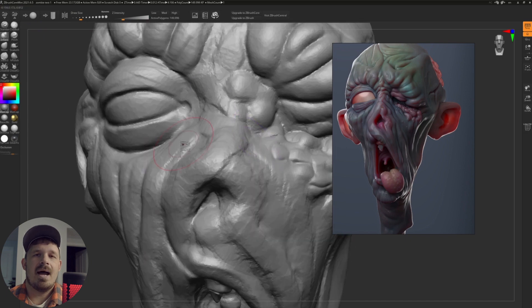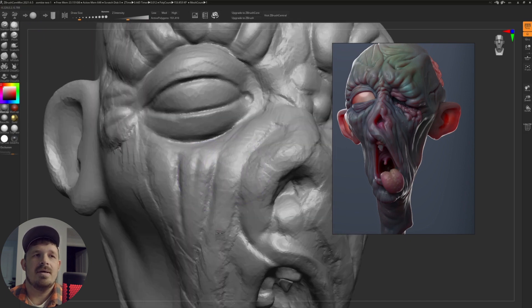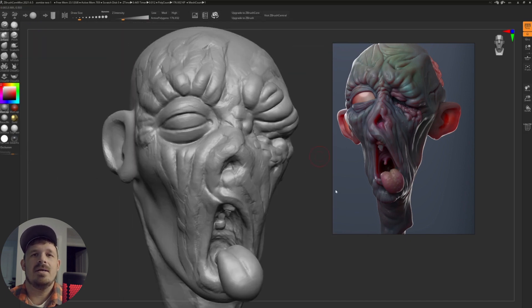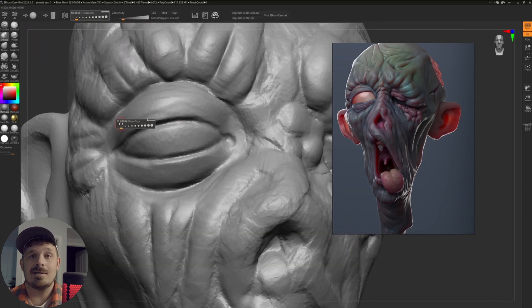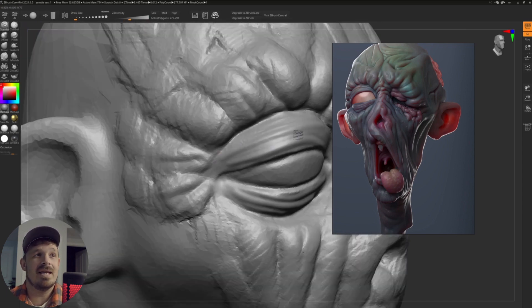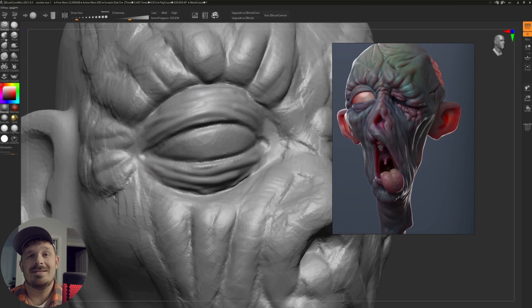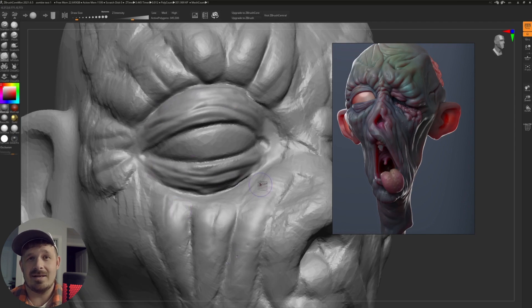The second thing is, I think that ZBrush Core Mini needs to have masking. That should be a standard feature. And it's kind of embarrassing that that is not included.